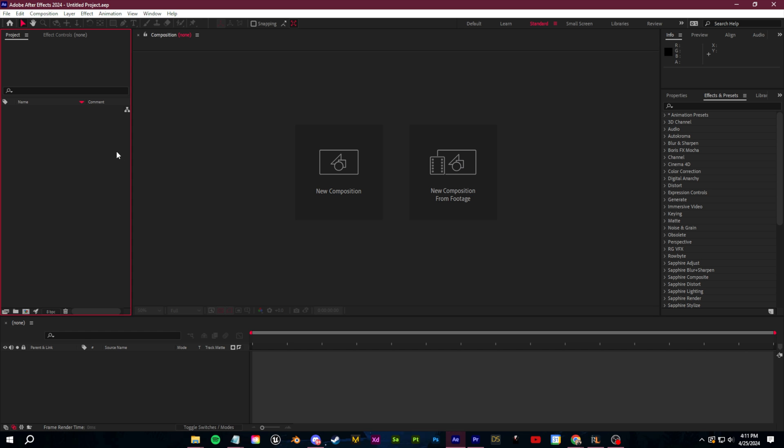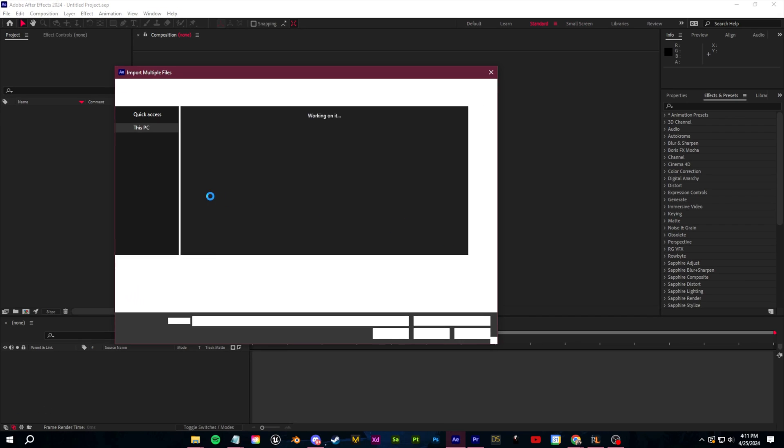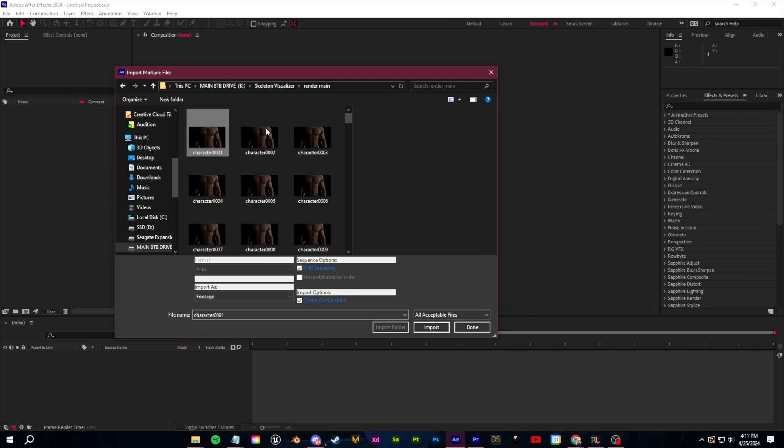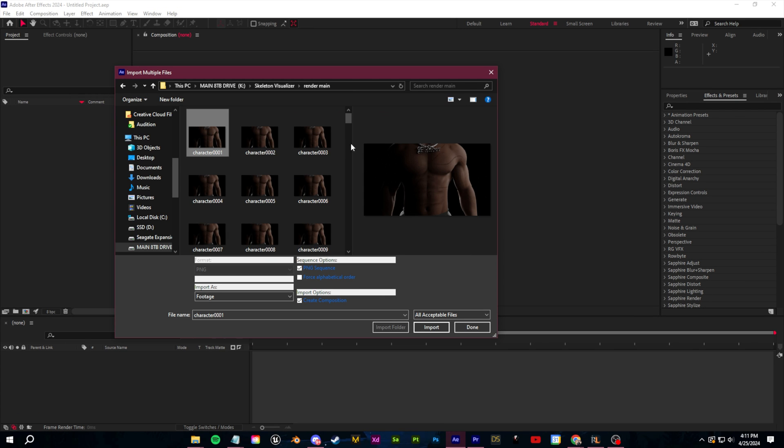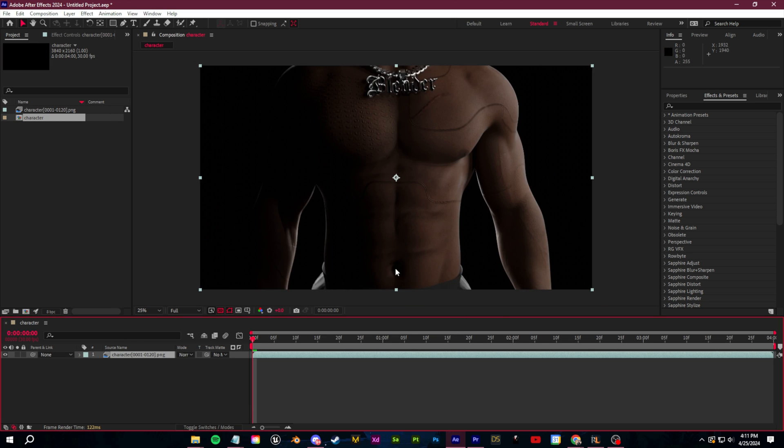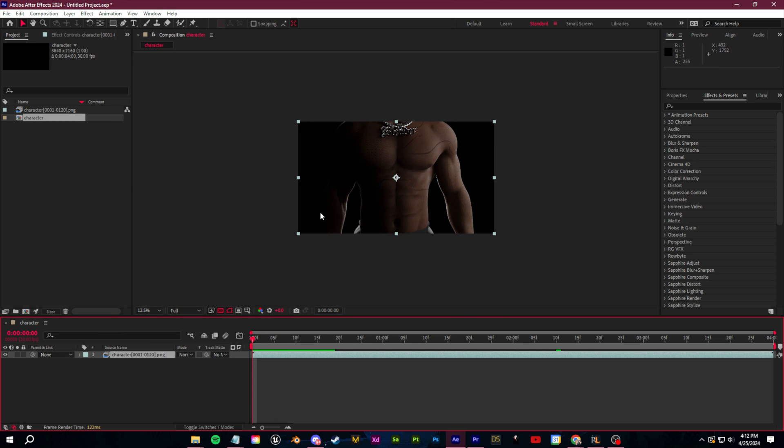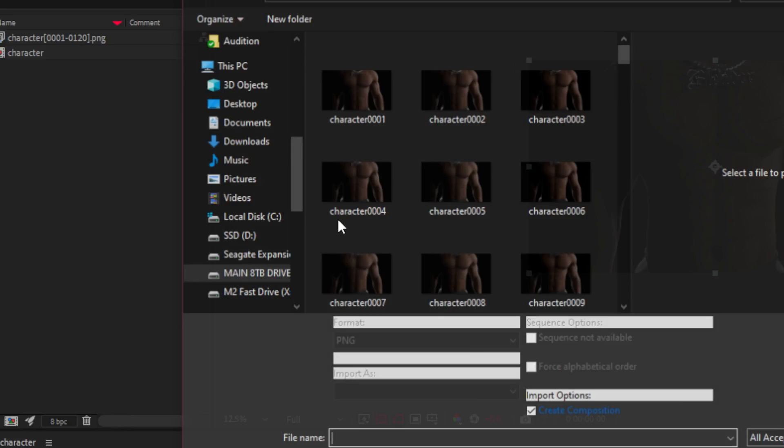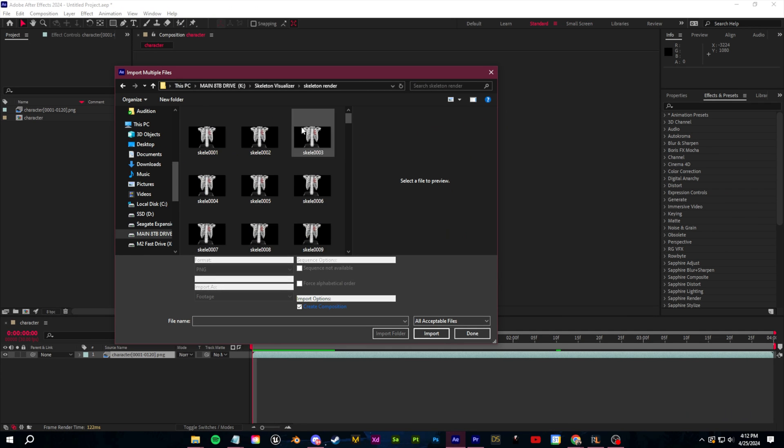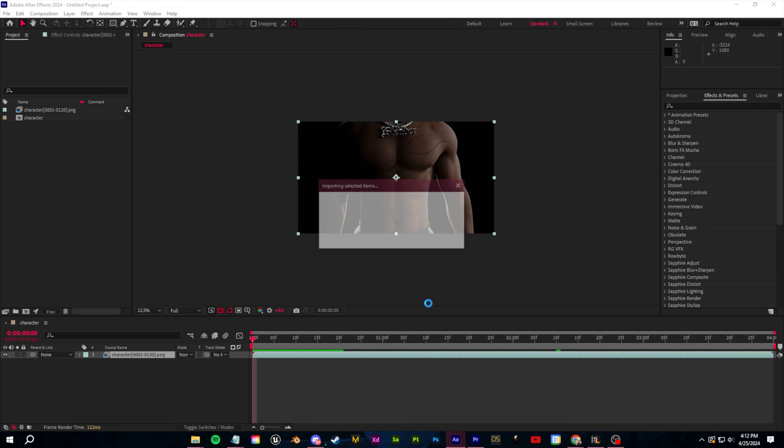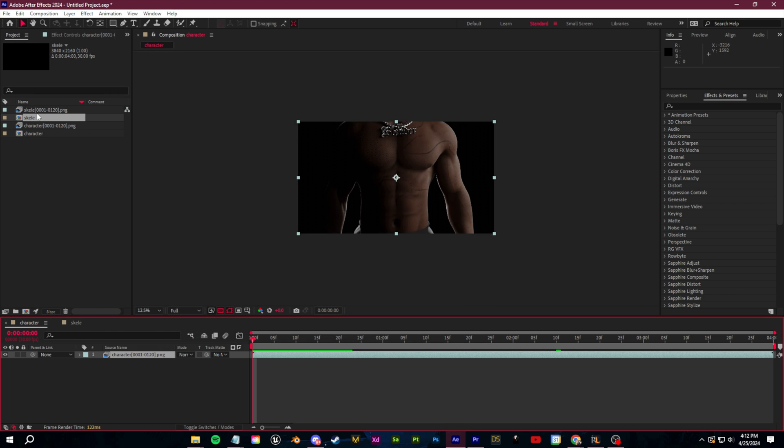All right guys, so in After Effects, first off, you want to right click in your project bin and go to import multiple files. Go ahead and navigate to wherever you exported your Blender renders and we're going to click import and then done. So now we should have our full animation. Do the same with the skeleton portion. Import multiple files, import that and then click done.